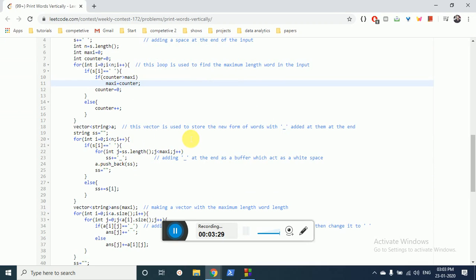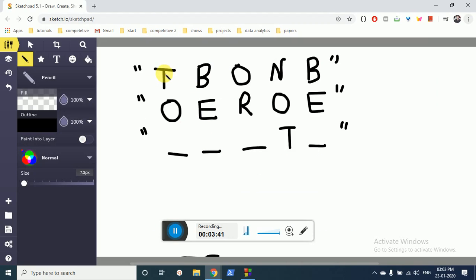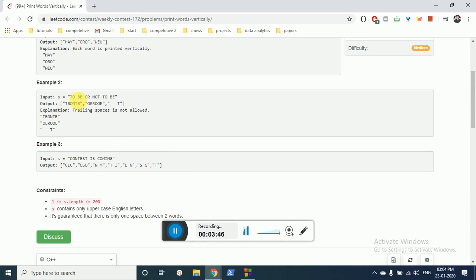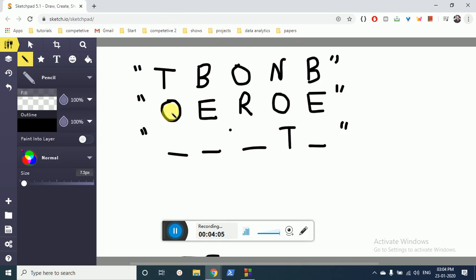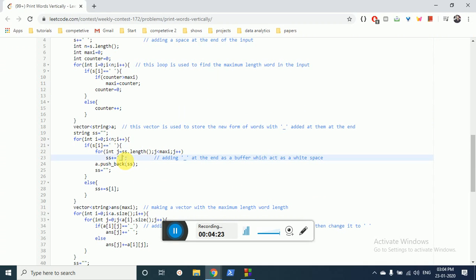Then I go through each word in the string. When I encounter a white space, it means a word has completed. I then add underscores at the end of that word so that its length equals the maximum word length. For example, the first word is T, O — only two letters — so I add a buffer underscore to make its length equal to 3, the maximum. Then we push it into vector A, making all words of equal length.